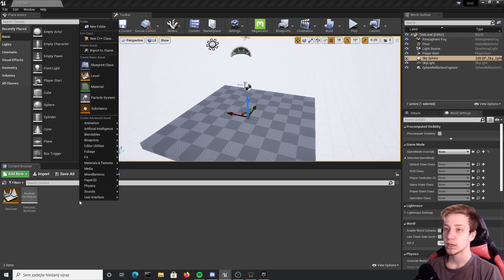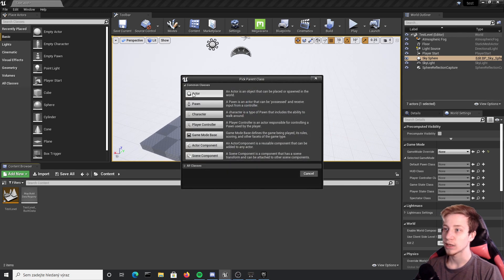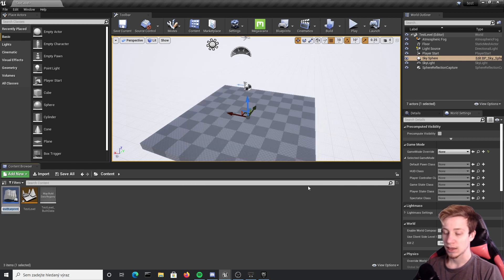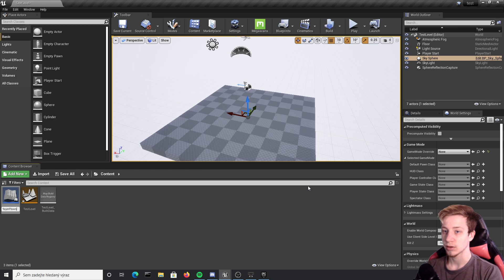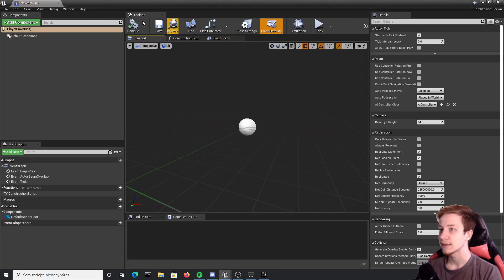So first of all I will have to create blueprint actor because I need to set up that code for swiping somewhere. So let's create here pawn and call it player pawn to be precise.